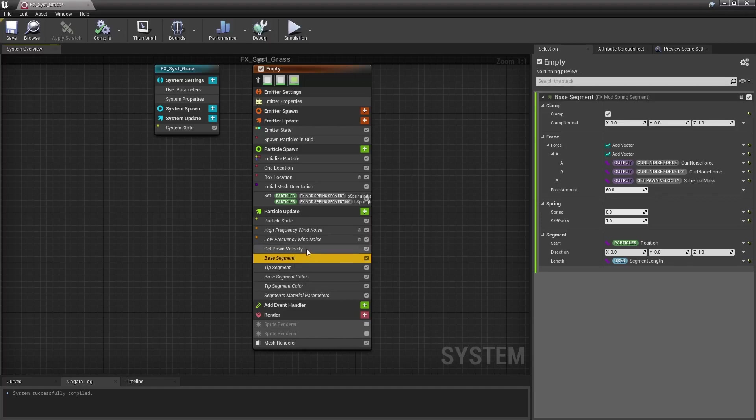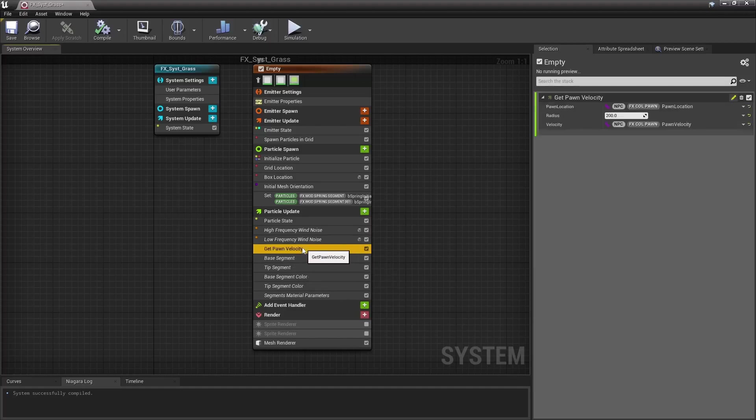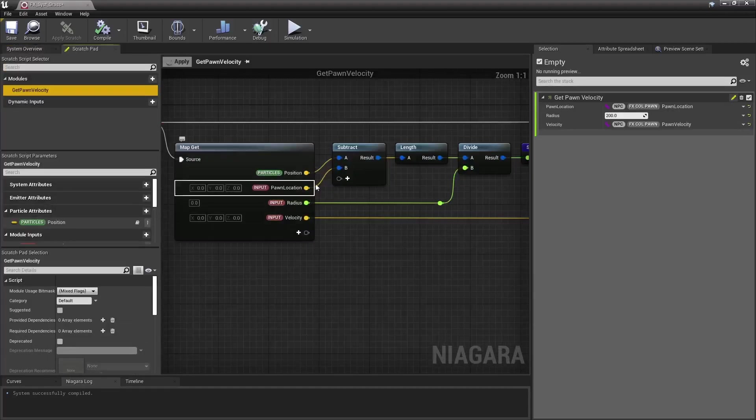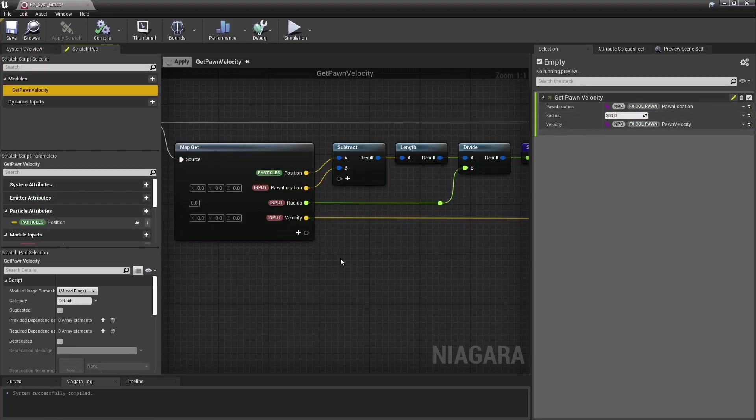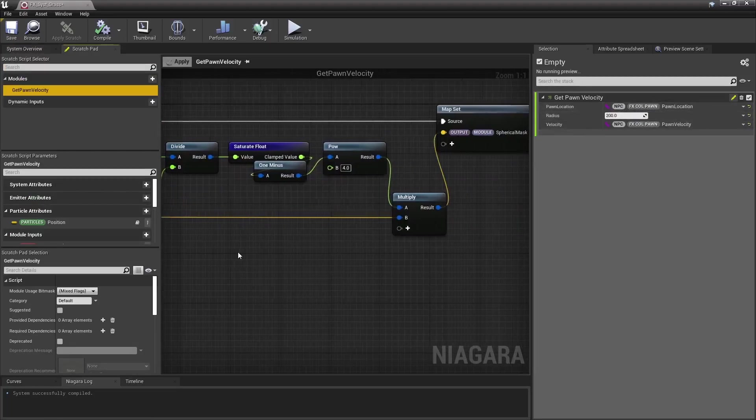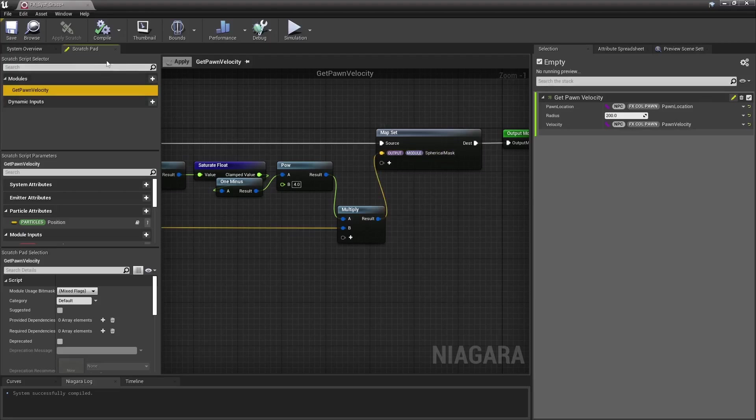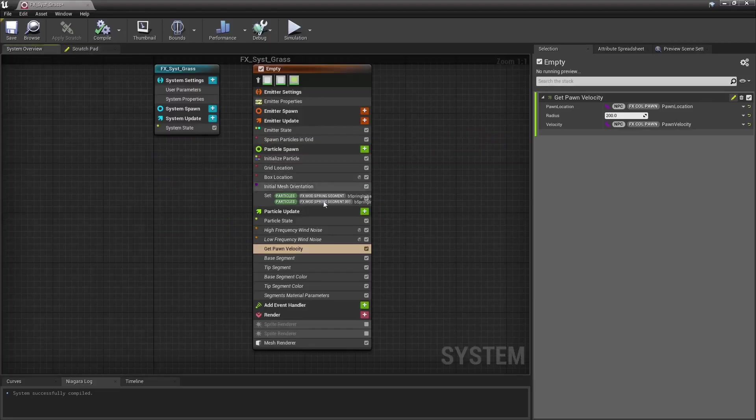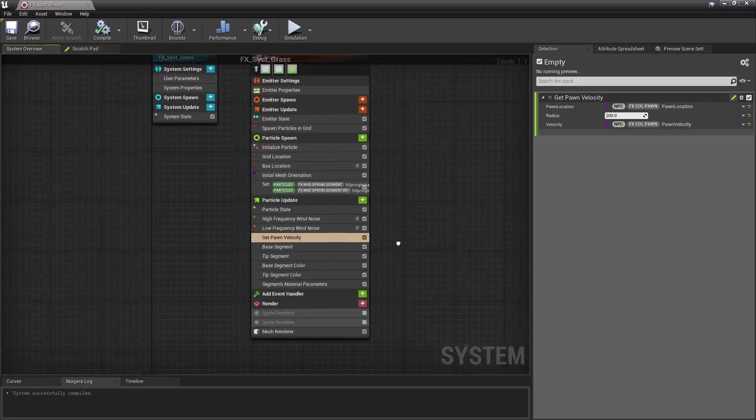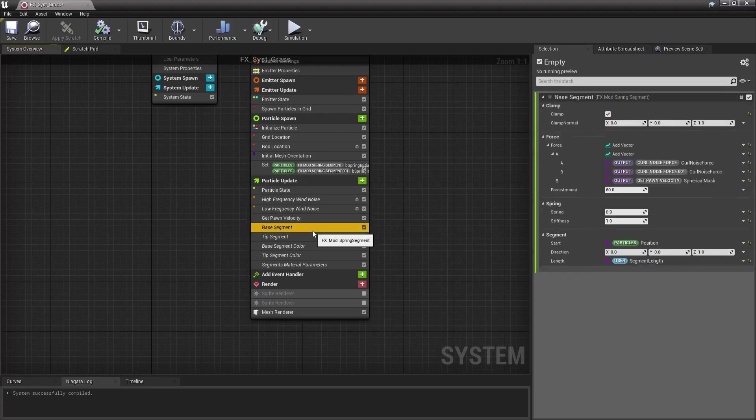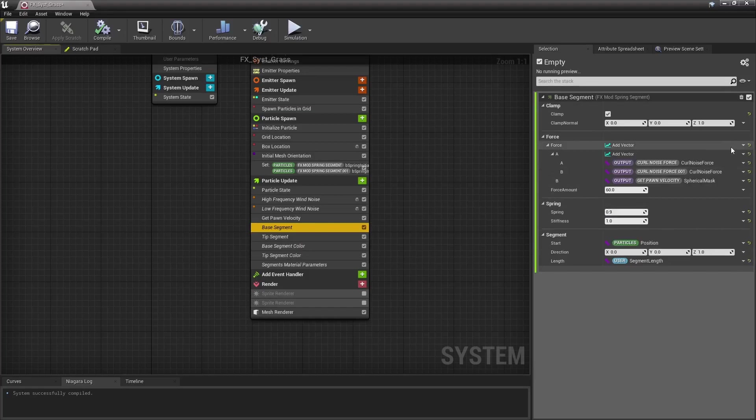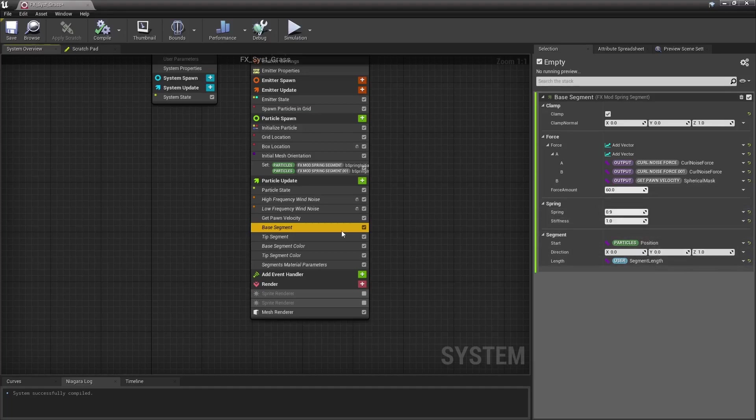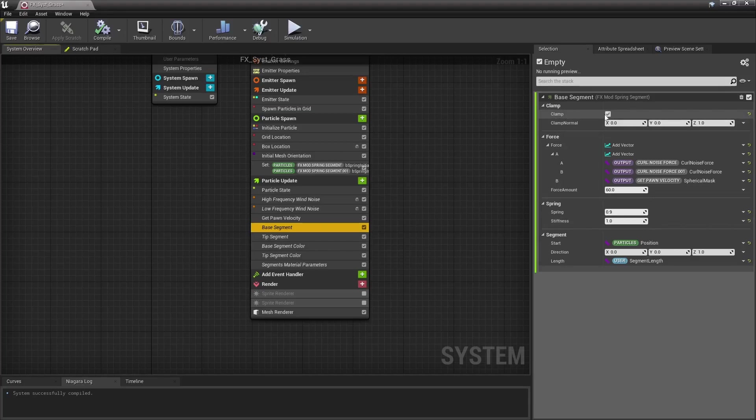Those are my cheap spring segment approximation modules. Before that though, I have this other custom module that just creates a sphere mask based on the particle's location and our pawn's location we can get via that parameter collection to gradually output our pawn's velocity the closer our particle is from our pawn's location. And that output vector is used in our spring segment modules as a force, as well as those curl noise forces. We may also specify a segment start, direction and length, and some faked spring parameters. We may also clamp the segment's particle location to never cross a virtual plane, oriented like so and located at the particle's location. That's used so our grass doesn't go below the ground here.